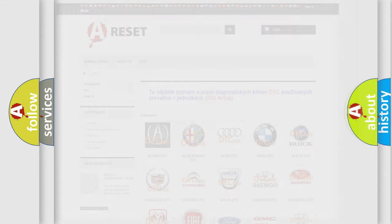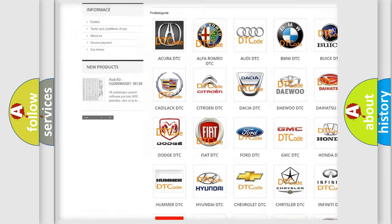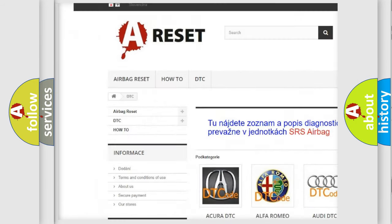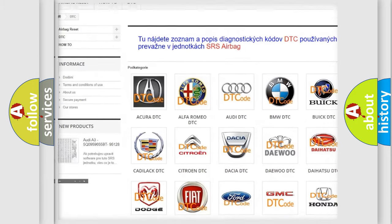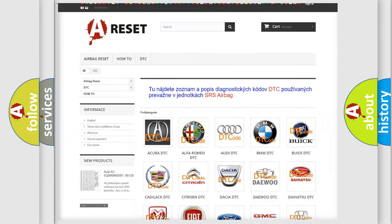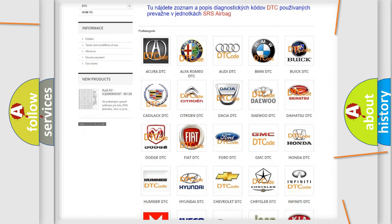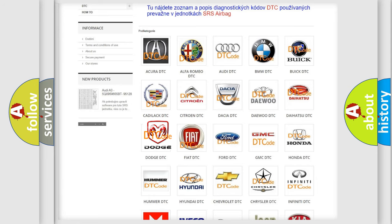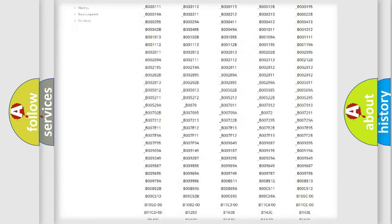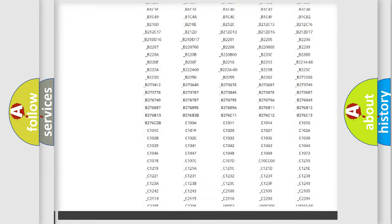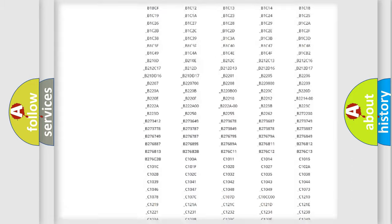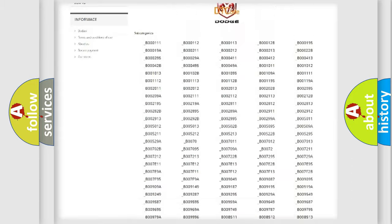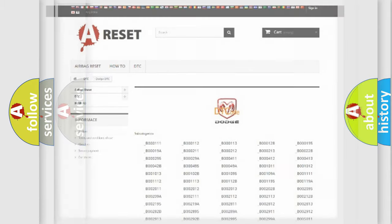Our website airbagreset.sk produces useful videos for you. You do not have to go through the OBD2 protocol anymore to know how to troubleshoot any car breakdown. You will find all the diagnostic codes that can be diagnosed in Dodge vehicles, and also many other useful things.